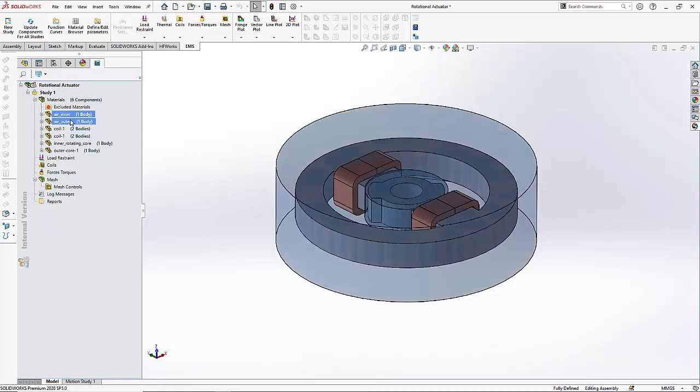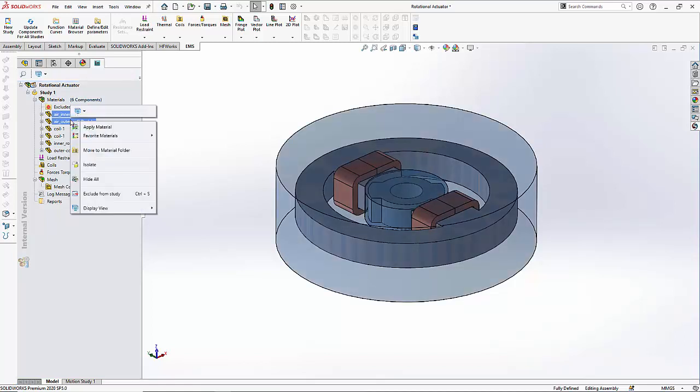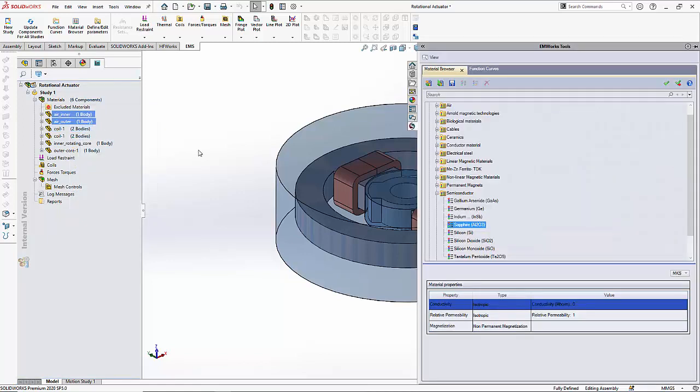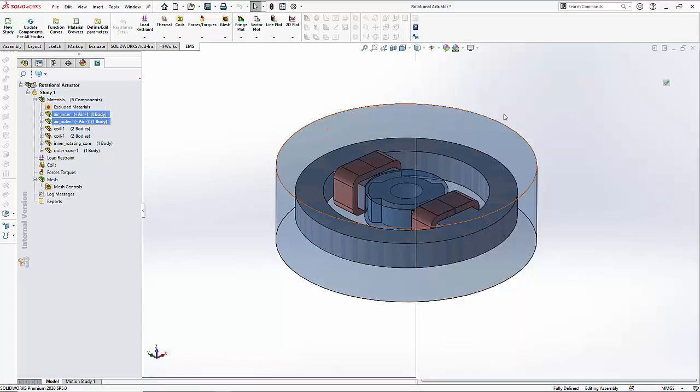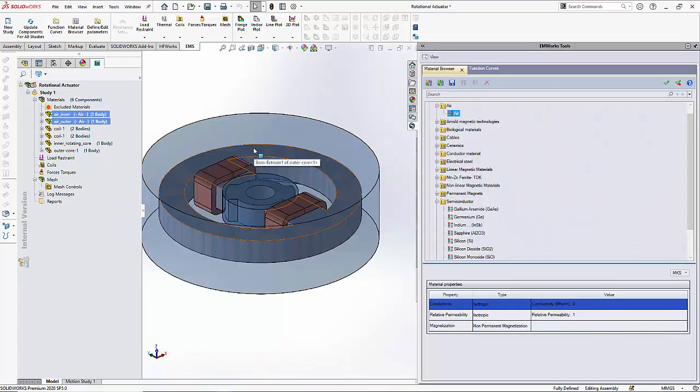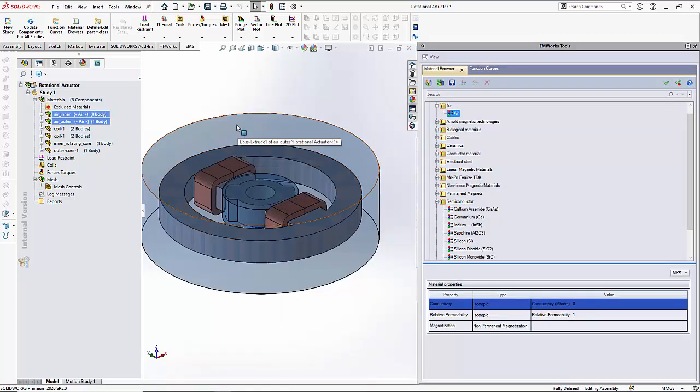Let us select them both from the feature tree. Right click and select apply materials. I will open the air folder and select air and then click the apply material button. This ensures that the material browser is still open.